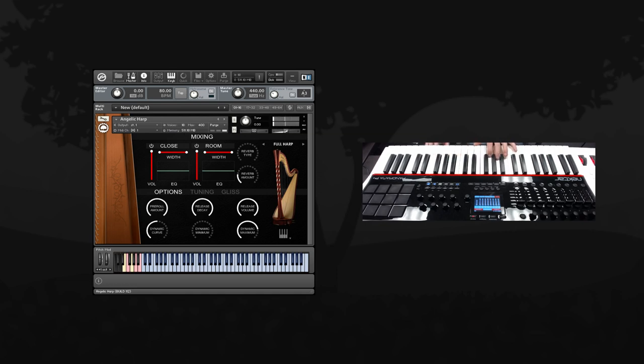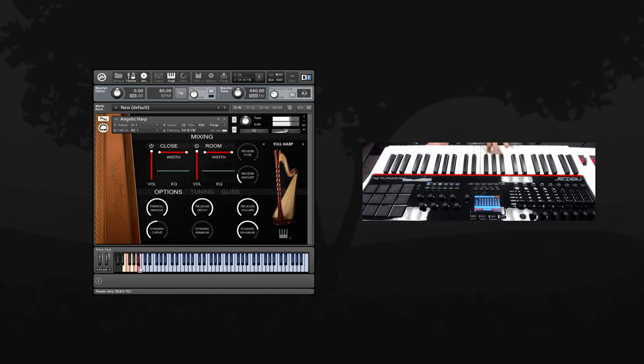When I hold the sustain pedal, the notes are allowed to ring, like this. But releasing the sustain pedal will mute the notes.